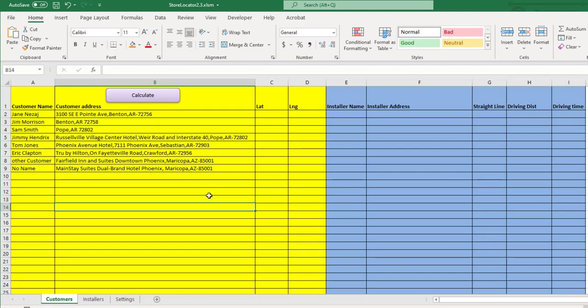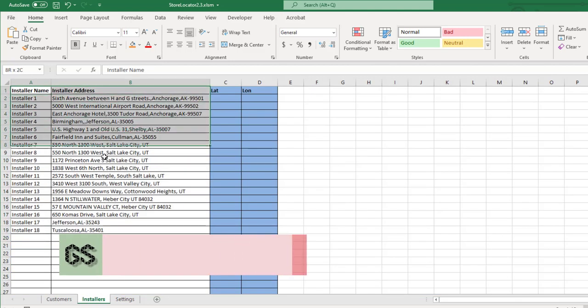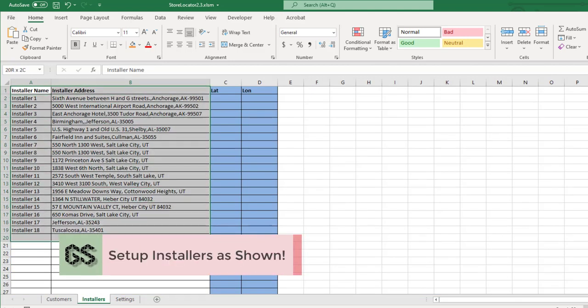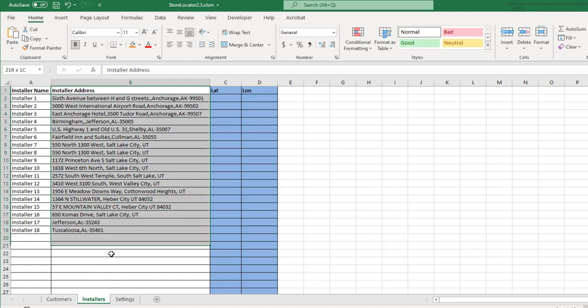The first step is setting up the list of contractors and clients. As you can see, you can enter a contractor or installer name, but this is obviously completely optional. What is needed and required is their address. The address will be used in the calculation to find the closest contractor to each client.